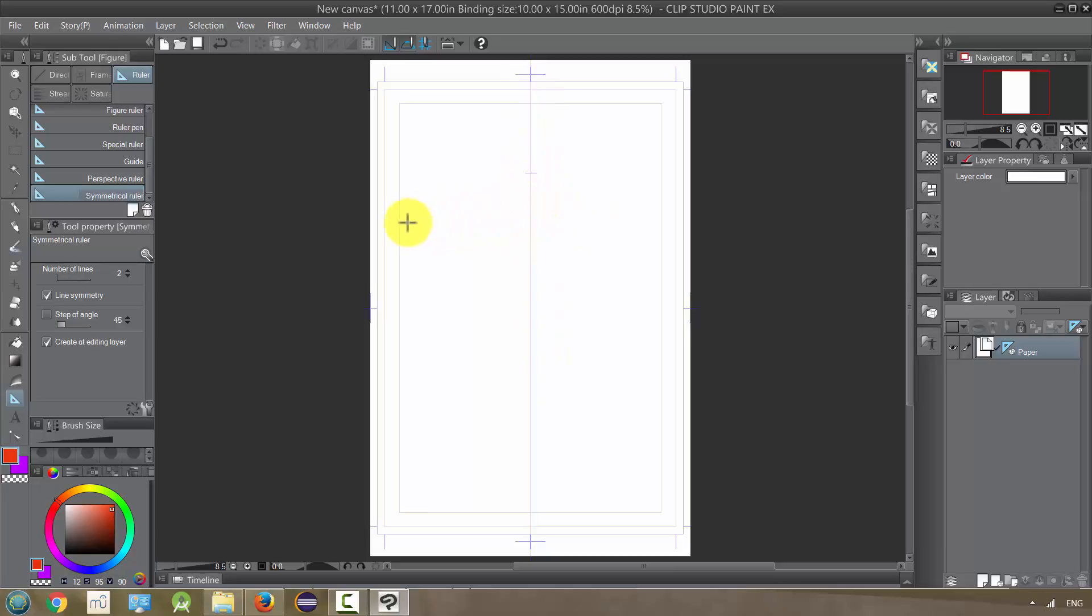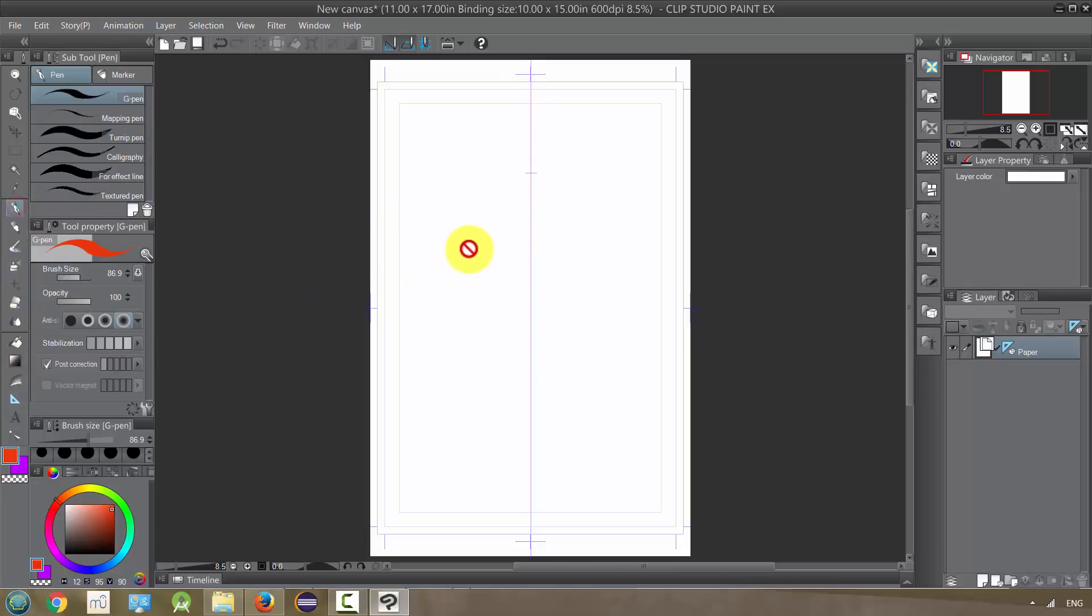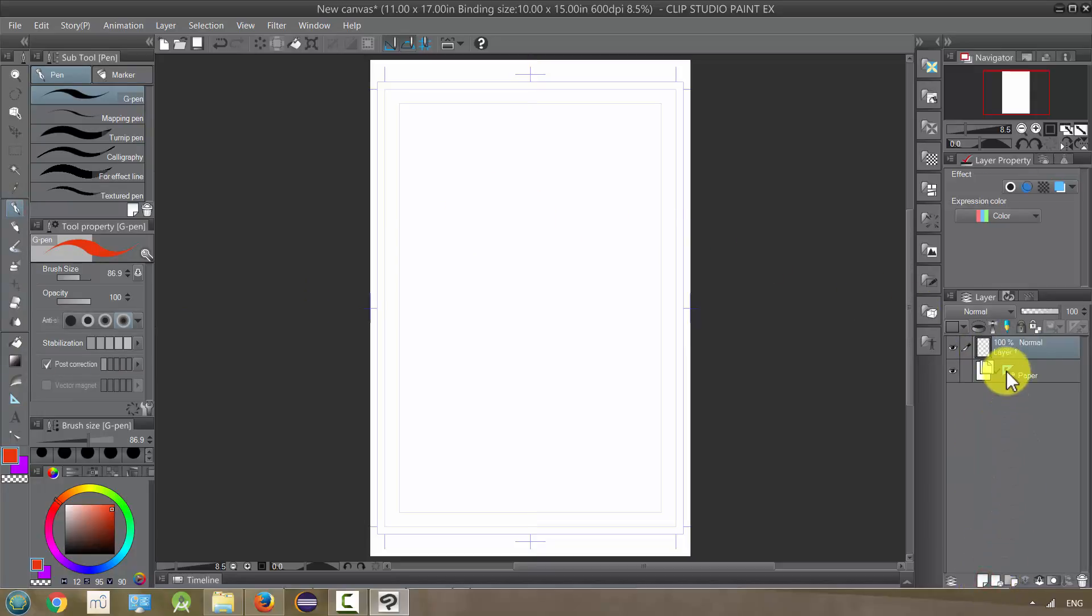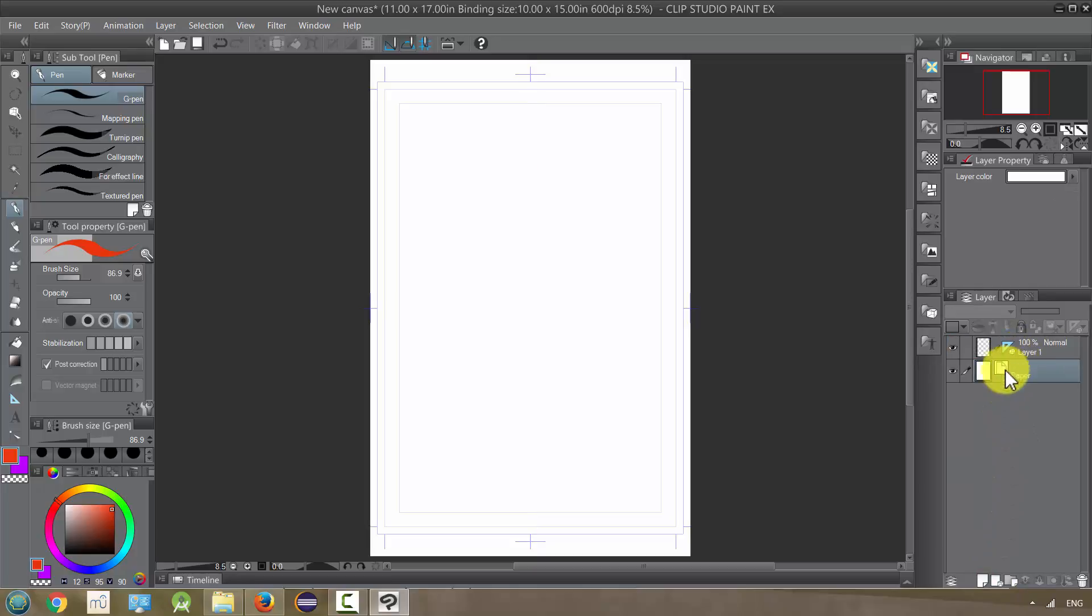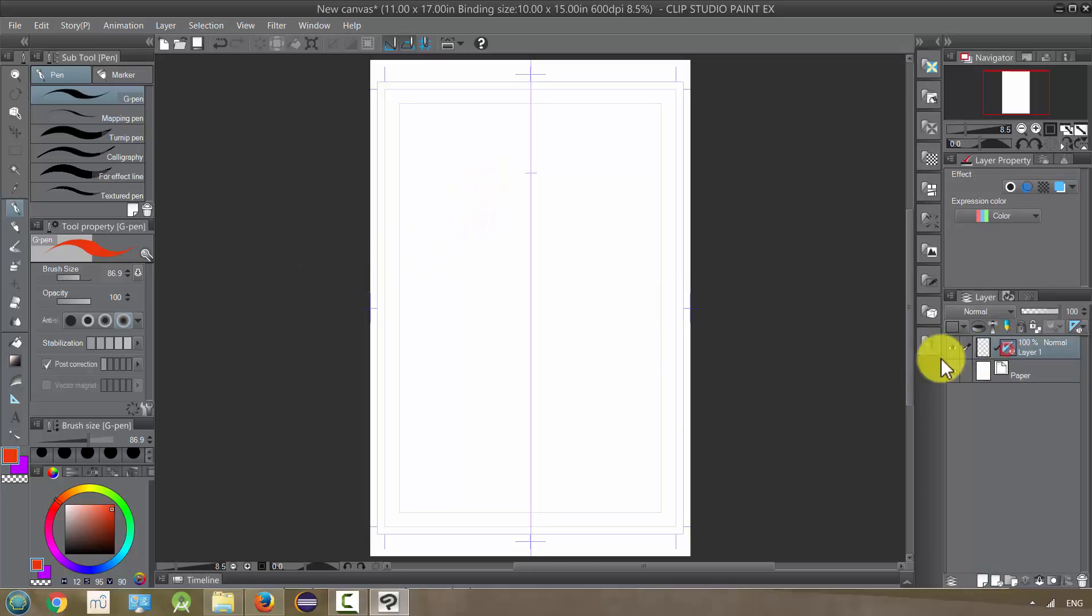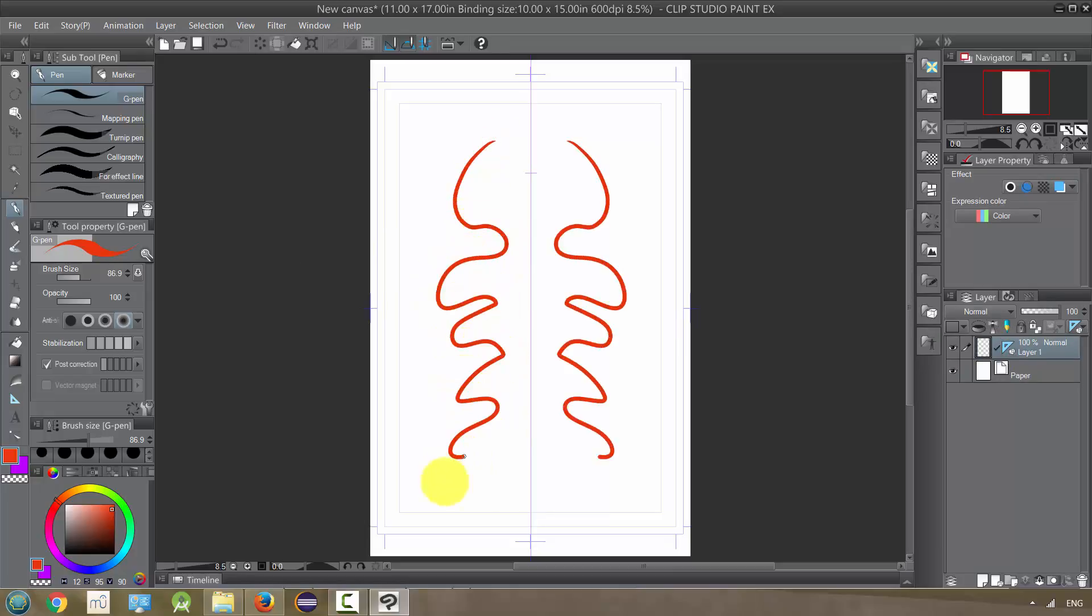is going to kind of act like a mirror so that on each side of it that we draw, it's going to reflect that. I accidentally put it on the paper layer, and I drag it up to this layer. Okay, so now when I draw here, it just reflects it across like a mirror.